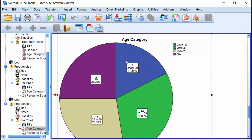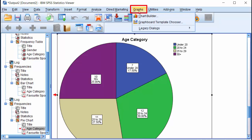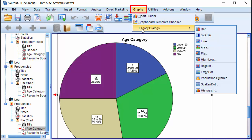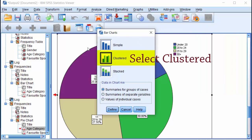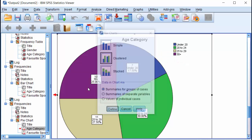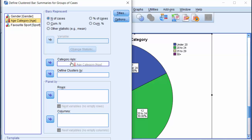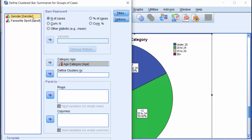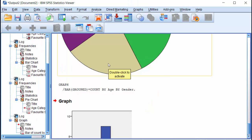To generate a multiple or clustered bar chart, click on Graphs and let's use Legacy Dialogues. Click on Bar, leave summaries for groups of cases selected, and click Define. Suppose I want to categorize age by gender. Then I can drag age category into the category axis and Define by gender. Click OK. And that's the multiple bar chart.